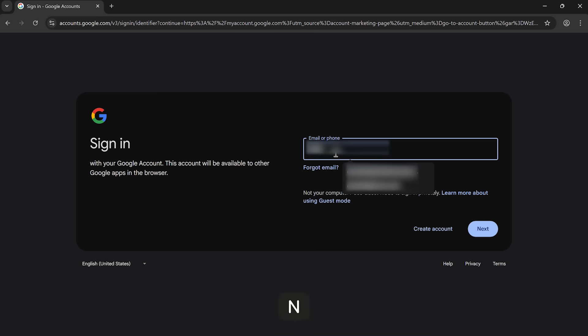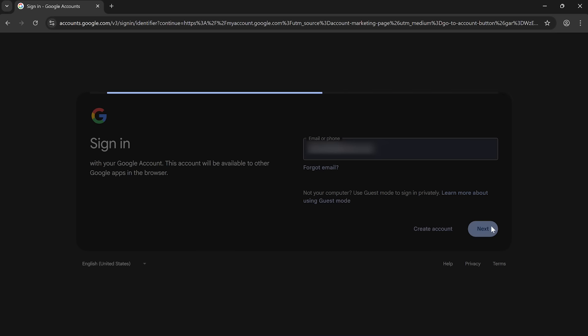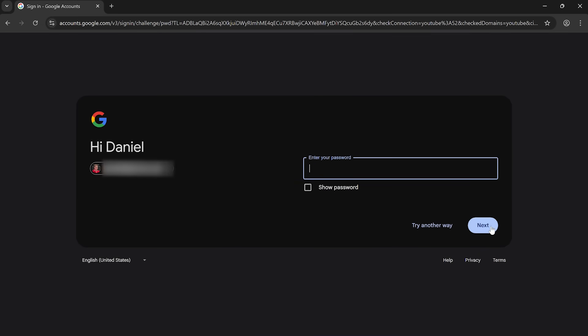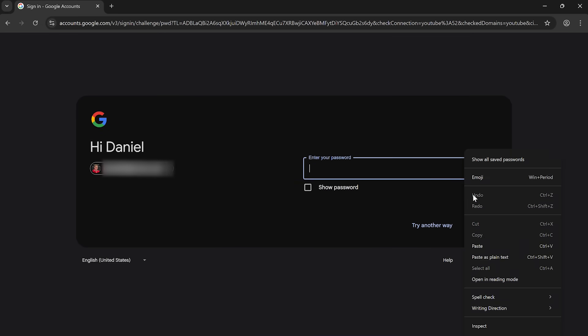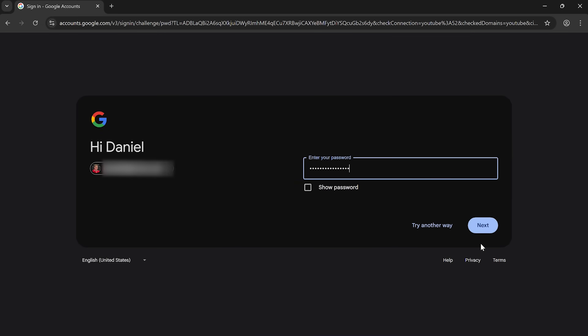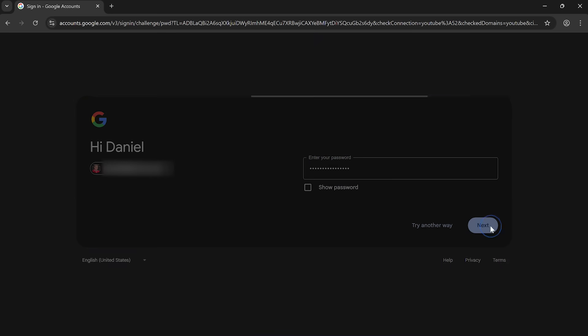So I type in my email address. Here we go. And then I hit next. And it's asking me for my password. So I'm going to paste that in, and then click next again.